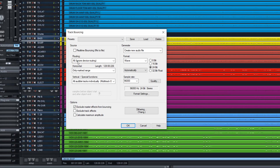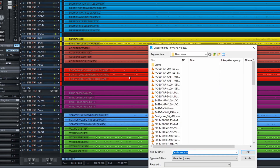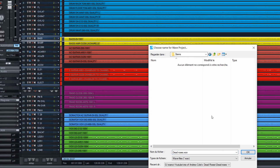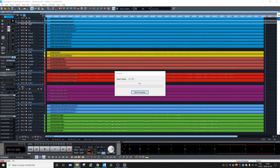So again: ignore routing, only the marked range, that's fine, all audible tracks individually, exclude track effects — this won't exclude virtual instruments of course. Everything seems fine, click OK. It will ask where to put the files and we will put them in a new folder, then click OK and it will start to process.